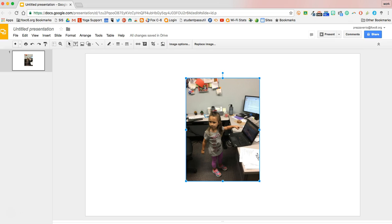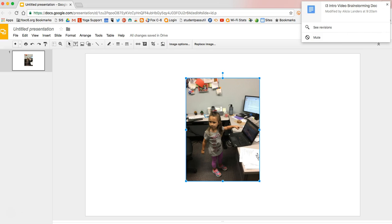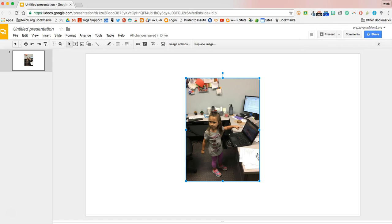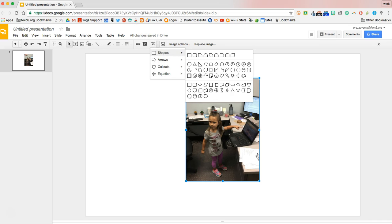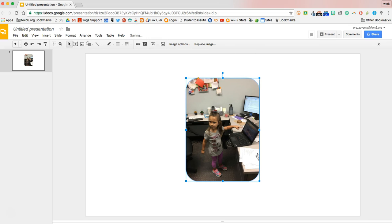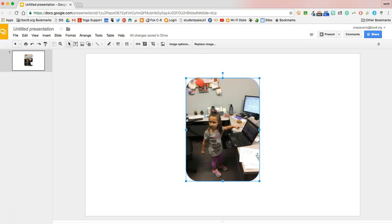Sometimes if I'm putting a face in a presentation, I'll crop it as a circle. So I have the image selected. I'm going to click this arrow to the right of the crop button. I'll hit mask and then you'll see a whole bunch of shapes pop up here. So I can mask it as a rounded rectangle and we'll see that that rounds out the corners.